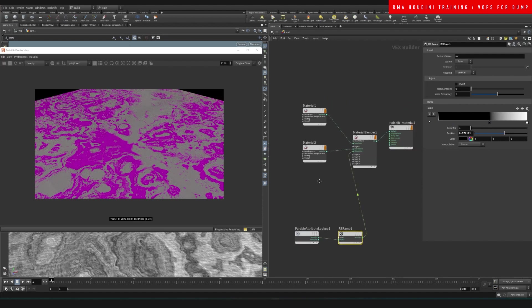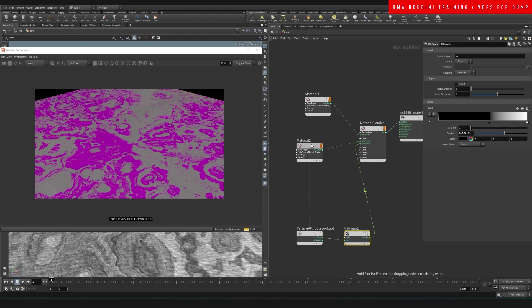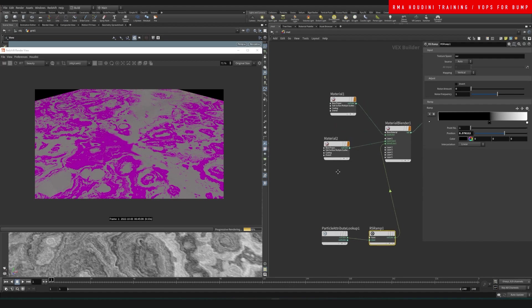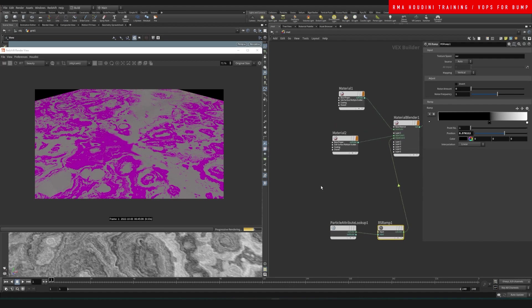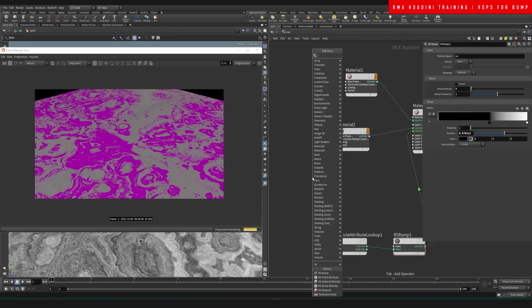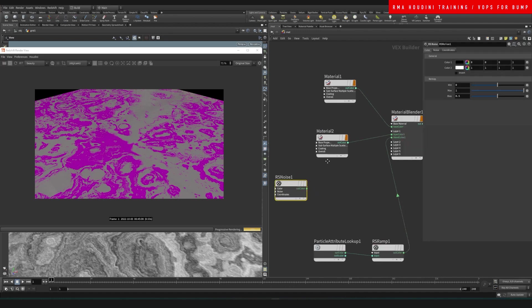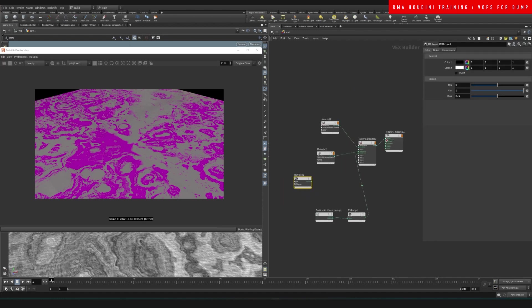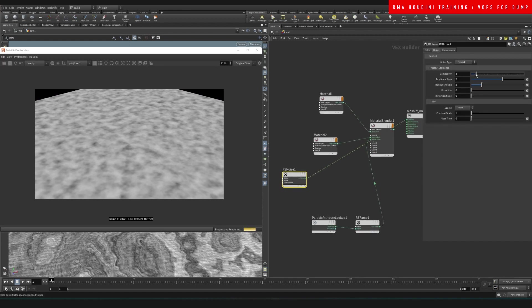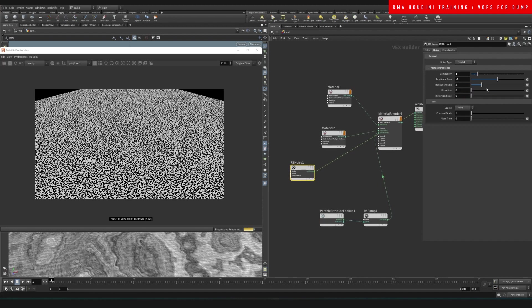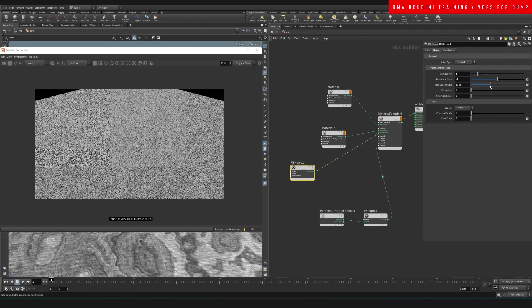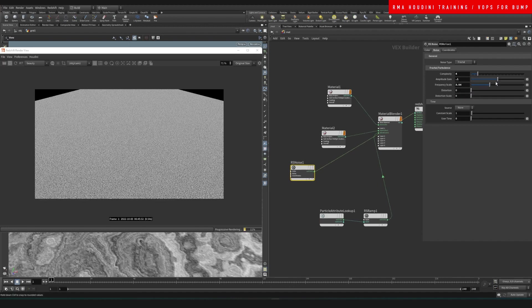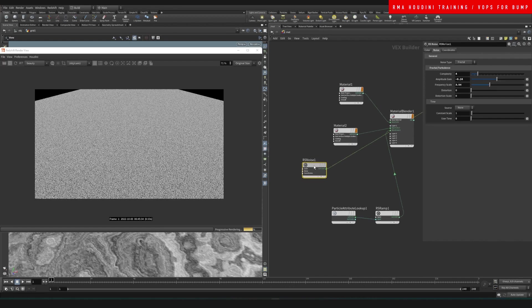So now we have a noise-based created in VOX that we can now create some interesting stuff here. So we create an RS noise. Let's visualize what this looks like. And like the previous tutorial, you'll be able to tweak the parameters easily to create some interesting noises here.